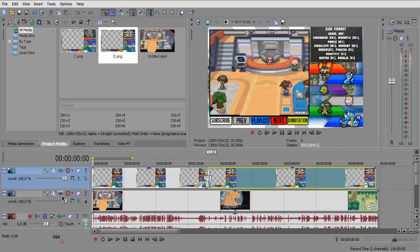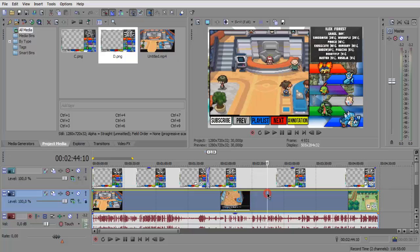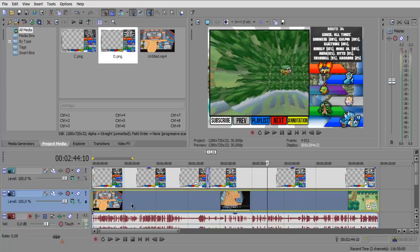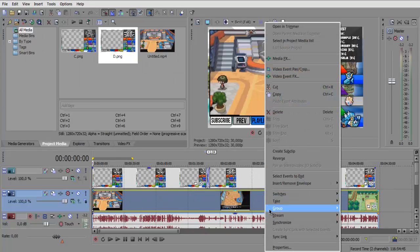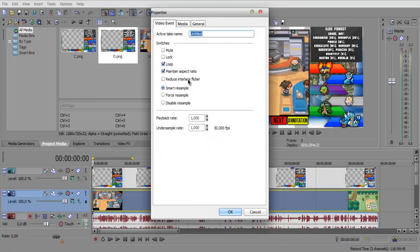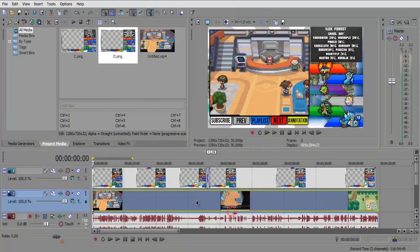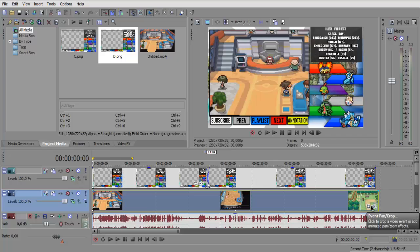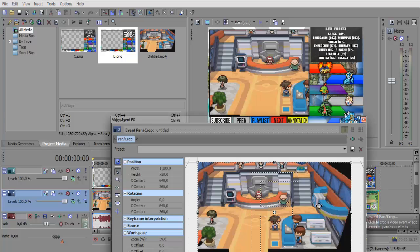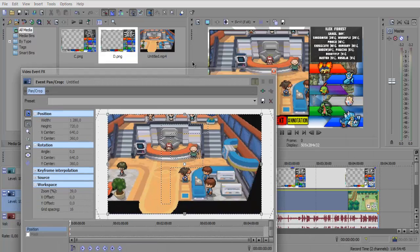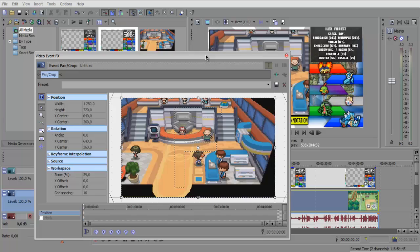So how do you make the video to fit in the layout? That's pretty easy actually but it requires precision. Right click on the video, go to properties and go to maintain aspect ratio, uncheck that and check disable resample and press OK. Now what you want to do is go to this button over here, the pan and crop event pan and crop, click on that. So this will pop up.